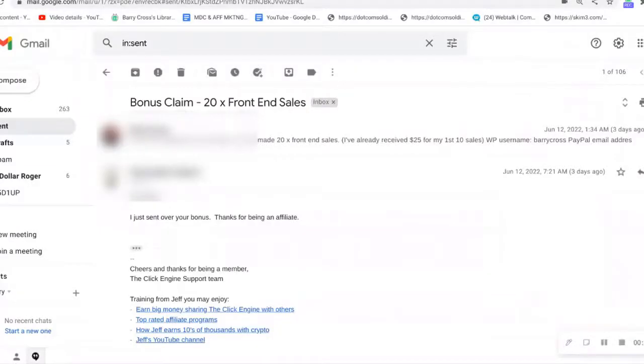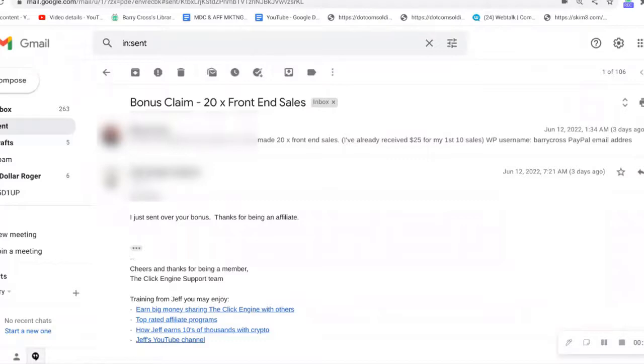Welcome back to my channel. In today's Click Engine review video, I'd like to share with you how you can get an extra bonus with the Click Engine, and this is paid to you by the owner Jeff Amon. I'll show you some proof of how you can earn $25 bonus for every 10 members.